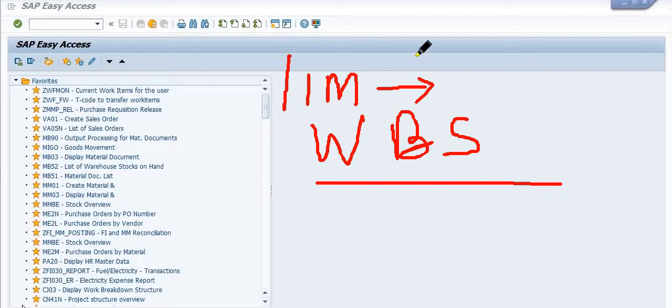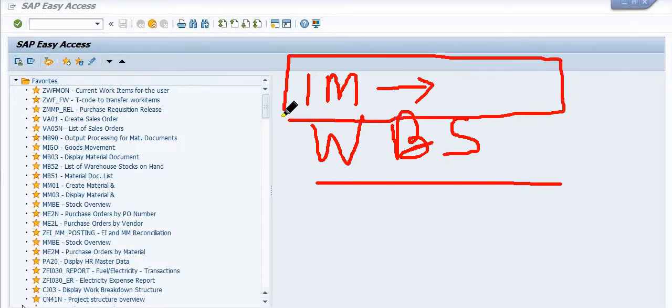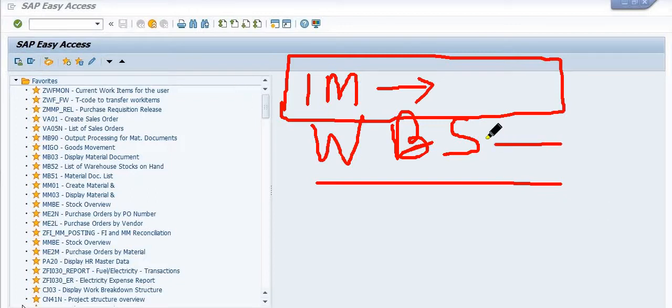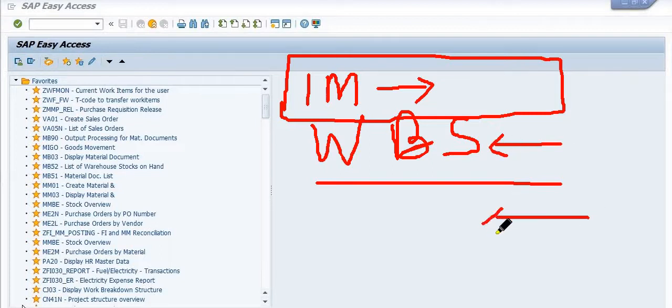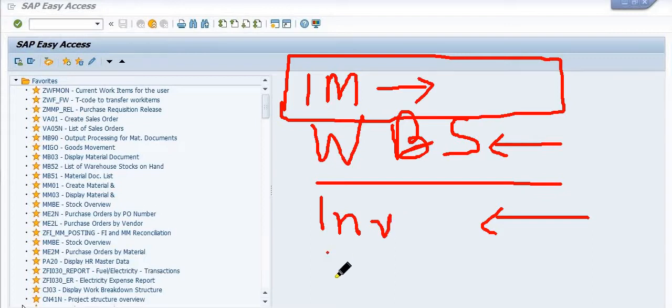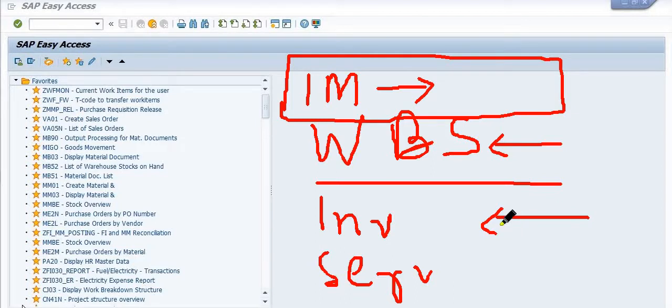We are frequently assigning the WBS capital budget for the utilization of the inventory in the projects and for utilization of the services in the WBS inventory and services. So how can we get this data of the inventory? We will use the transaction code in SAP.